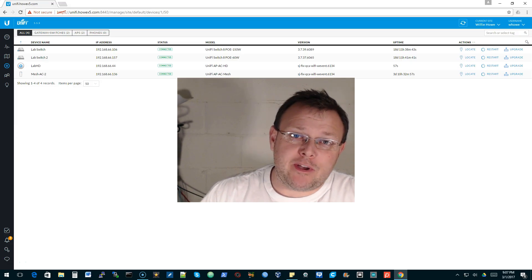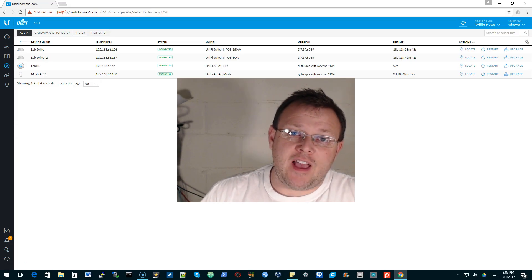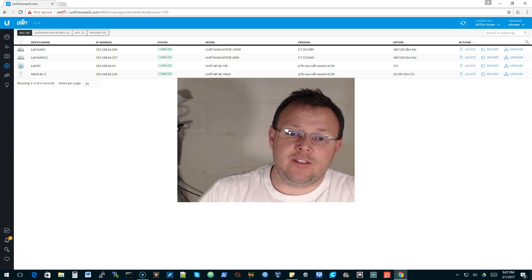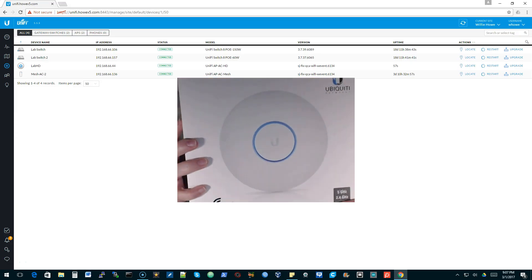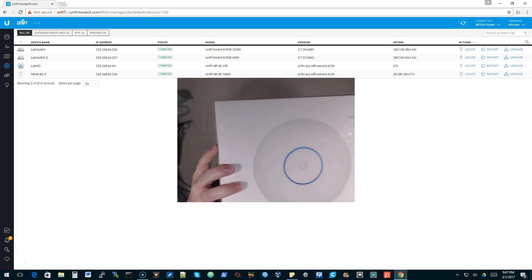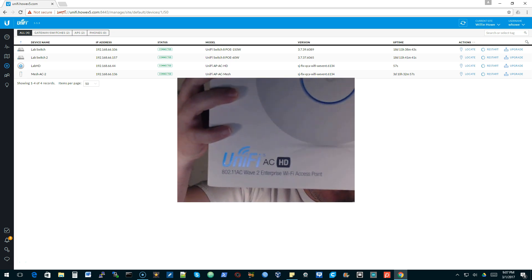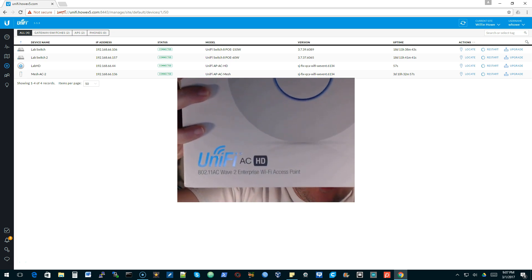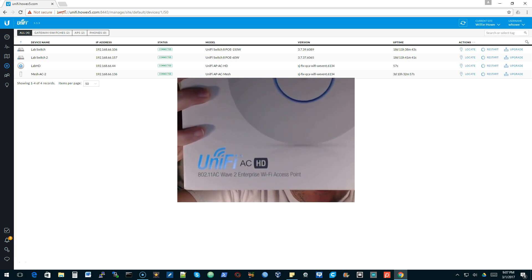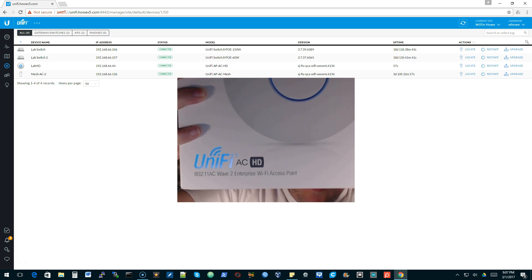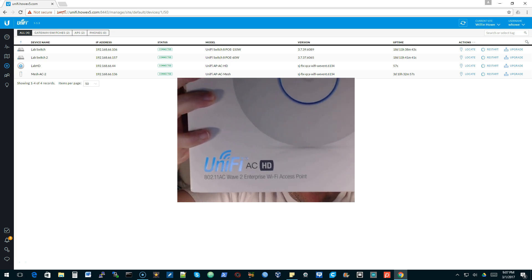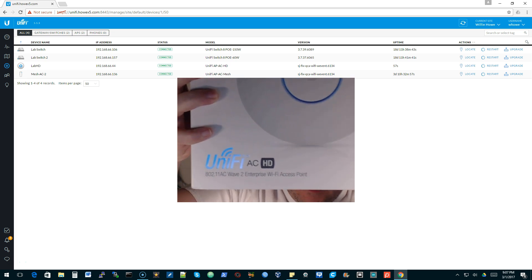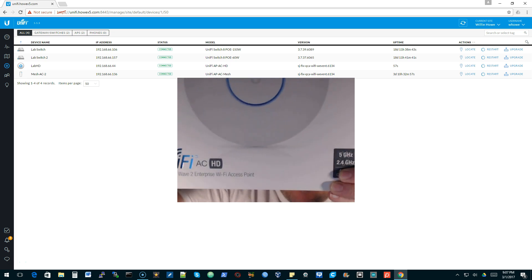Hi, I'm Willie and welcome back to my channel. Tonight we have the UniFi ACHD Wave 2 Access Point.